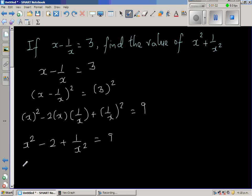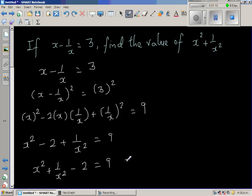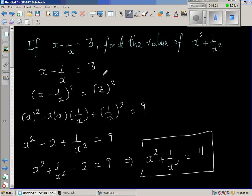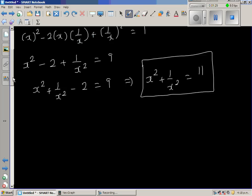Rewriting: x squared plus 1 over x squared minus 2 equals 9. Adding 2 to both sides gives x squared plus 1 over x squared equals 11. So if x minus 1 over x is 3, then x squared plus 1 over x squared equals 11. Now let us look at one more question.